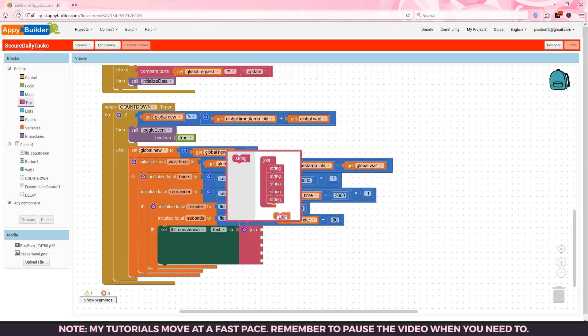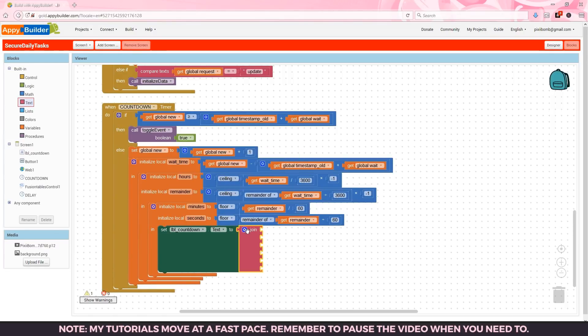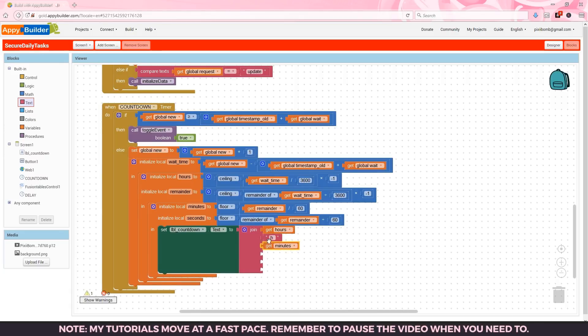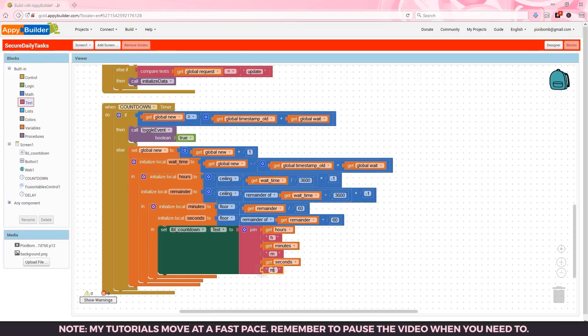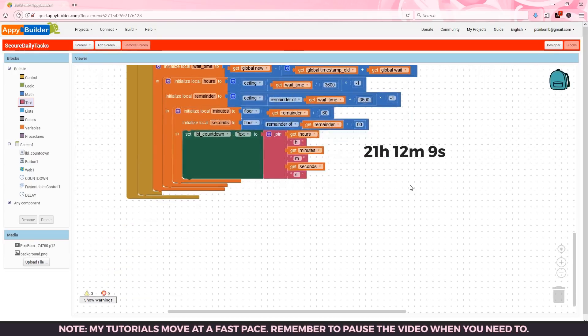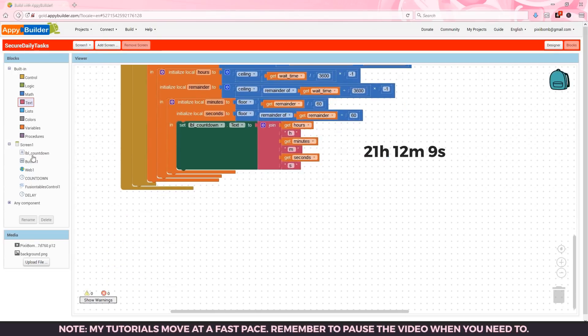The easy part is to display these values in a label. We'll need a join block with six items. First we'll display the hours followed by a lowercase h then minutes with a lowercase m and seconds with a lowercase s. This will give us a string that looks something like this.